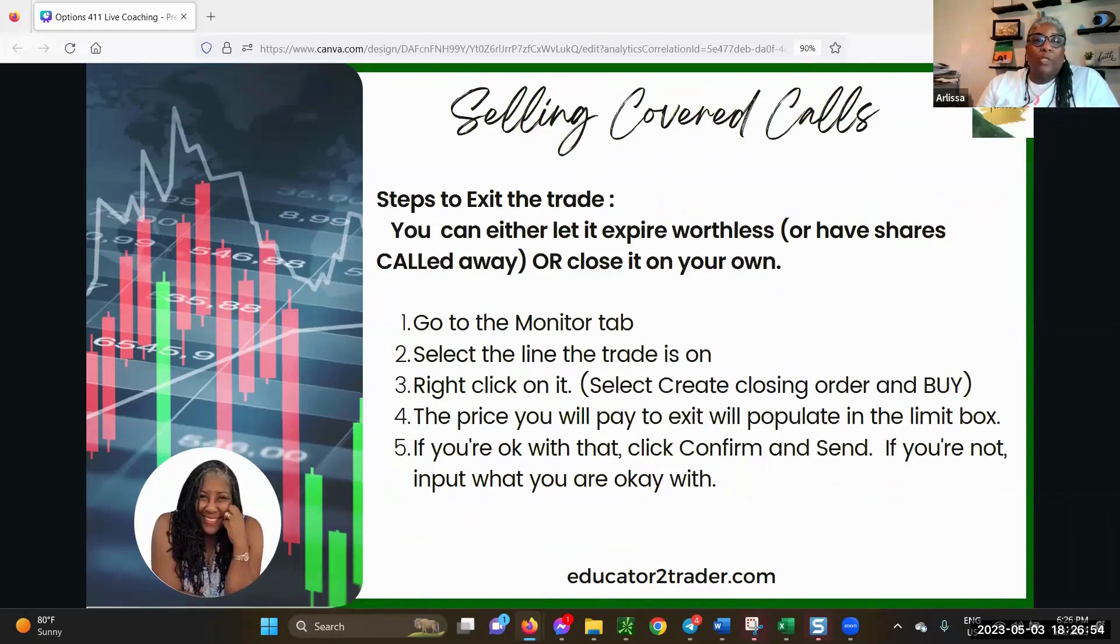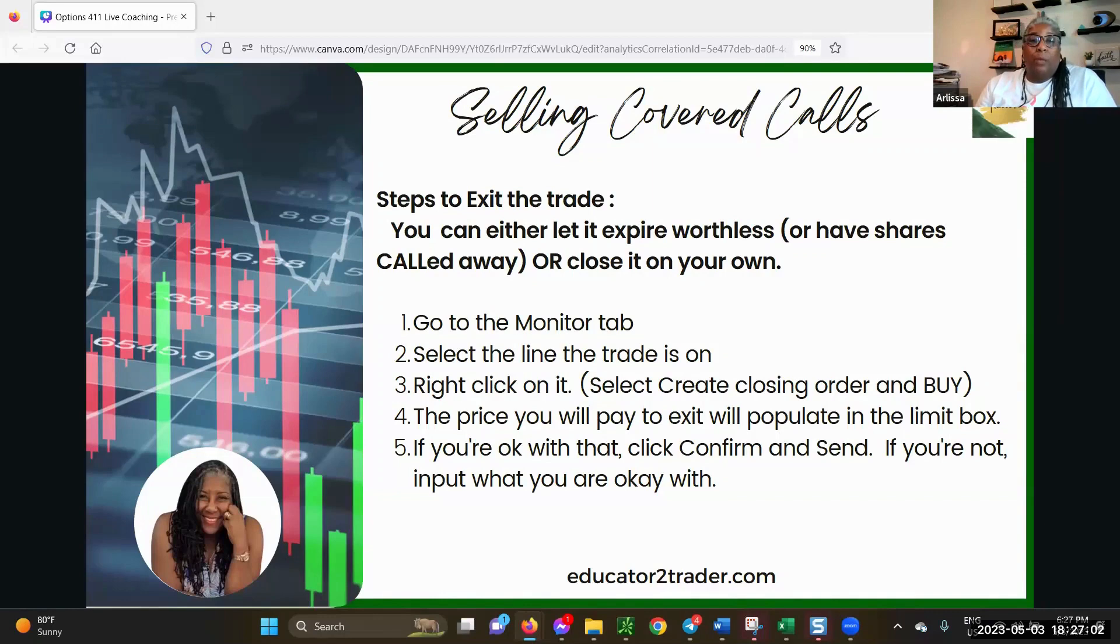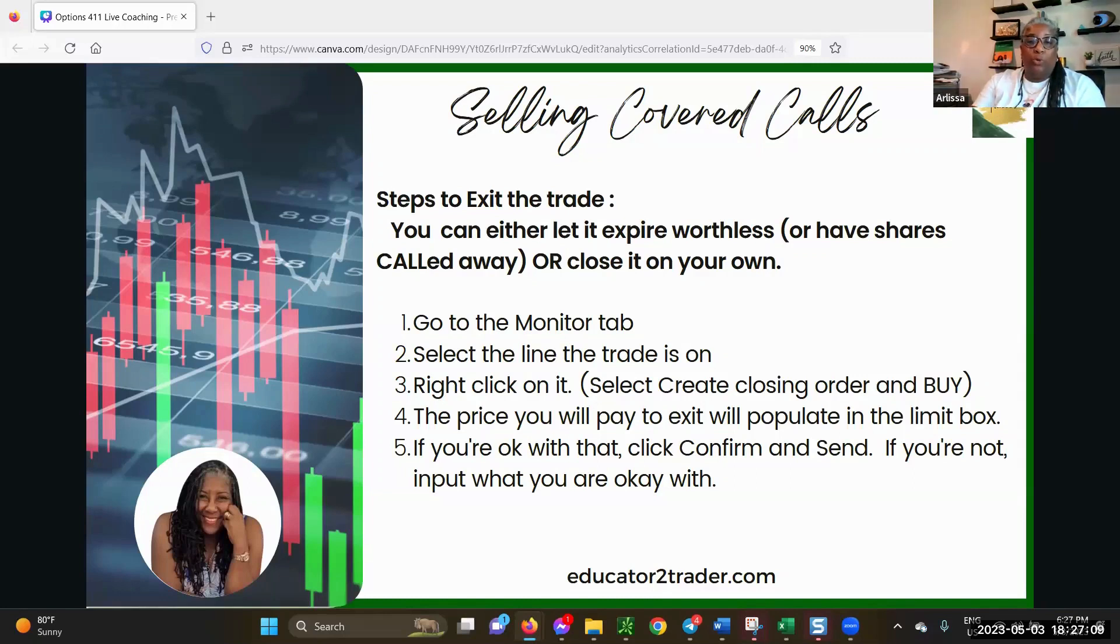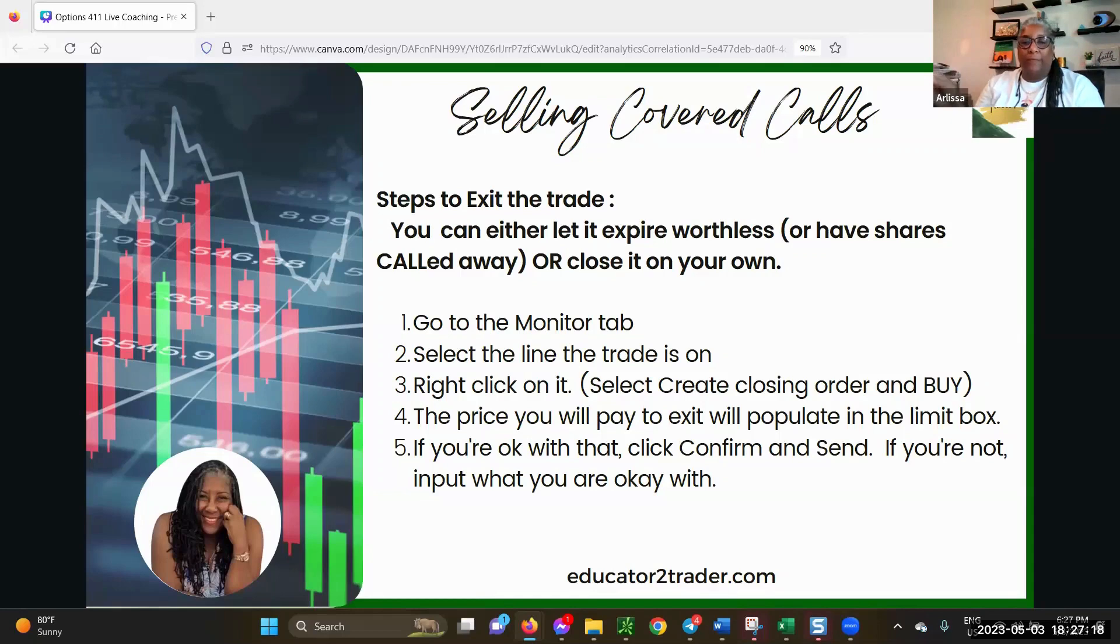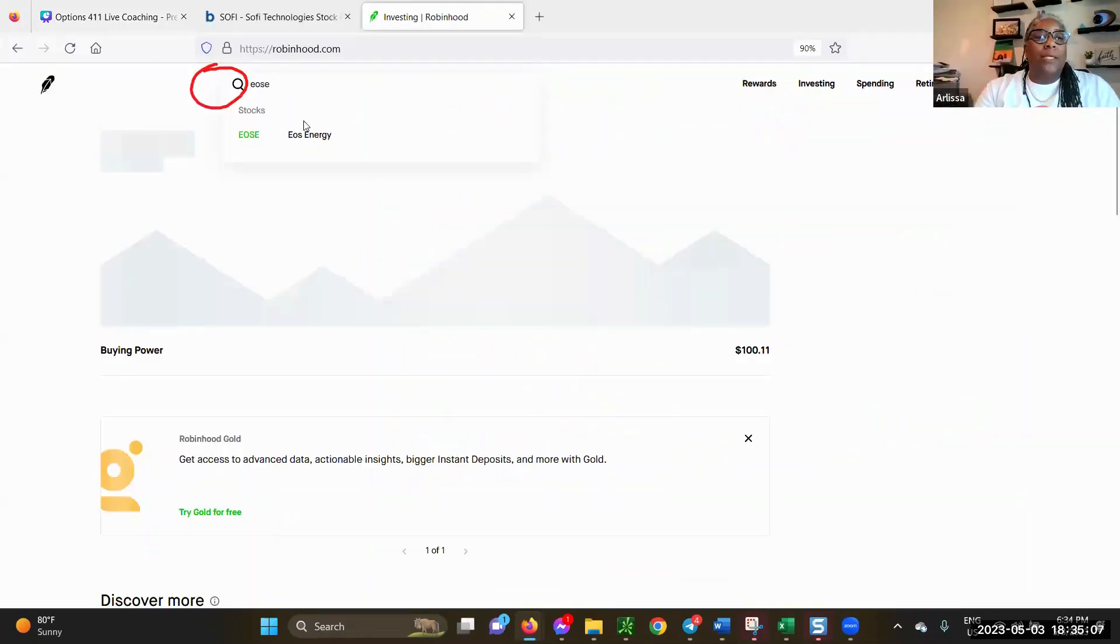At some point, you exit this trade. You can let them expire worthless if you want, or you can close it on your own just like you did with puts. You go to the monitor tab, click on it. Then you're going to close the order. Remember, if you sell to open, then you need to buy to close. The price you want to pay to exit will populate. If you're okay with that, you click confirm. If not, you input what you want.